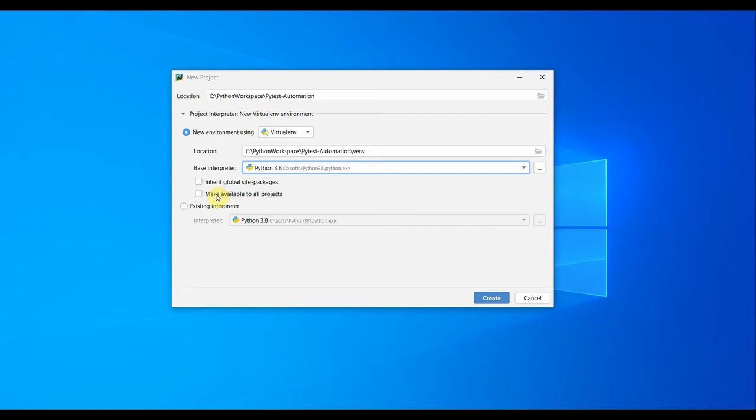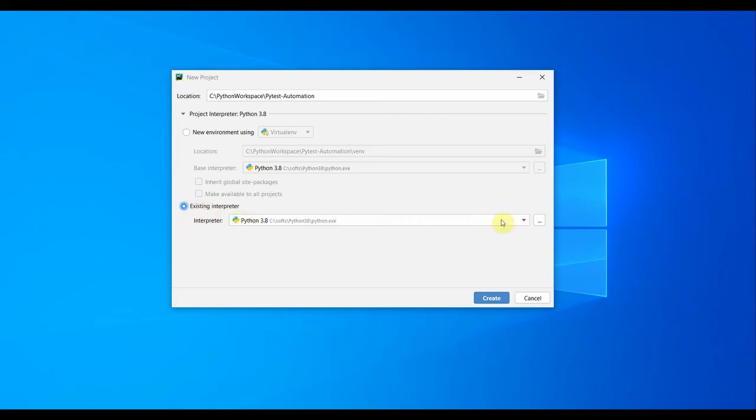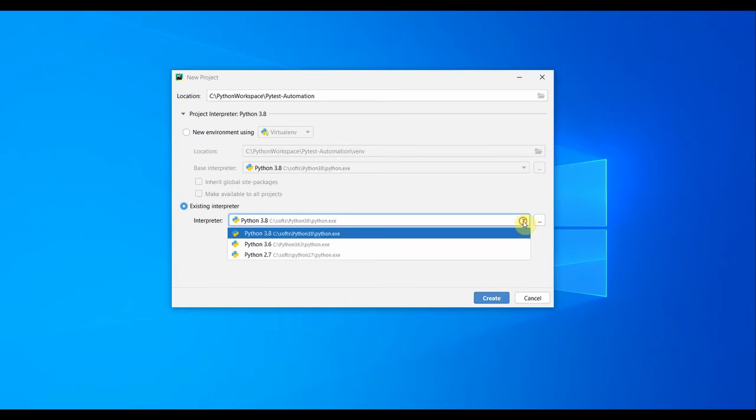You can also use the system interpreter or an existing interpreter. For example, you can directly use the main interpreter in your system instead of creating a virtual environment. If you select this radio button, it's going to use the base Python. It's not going to create a virtual environment.